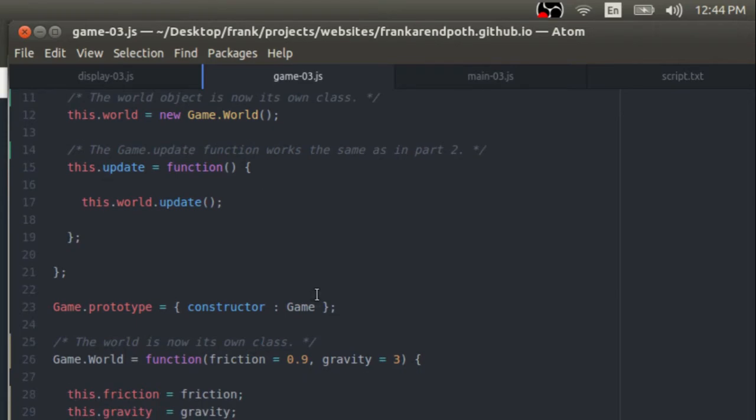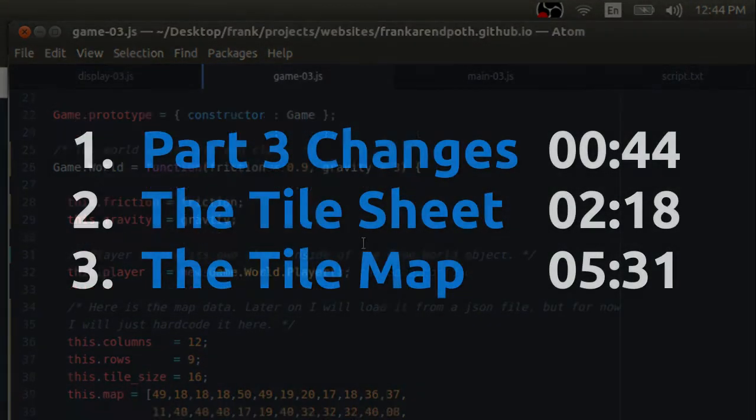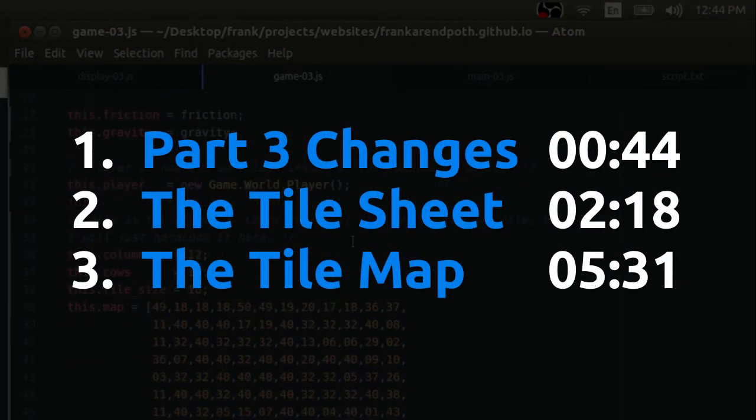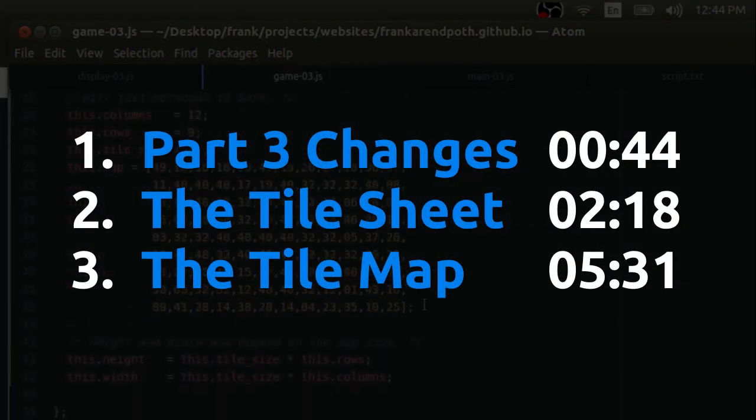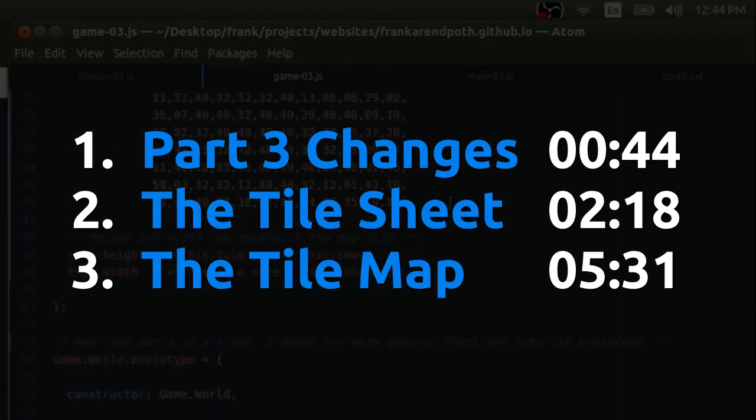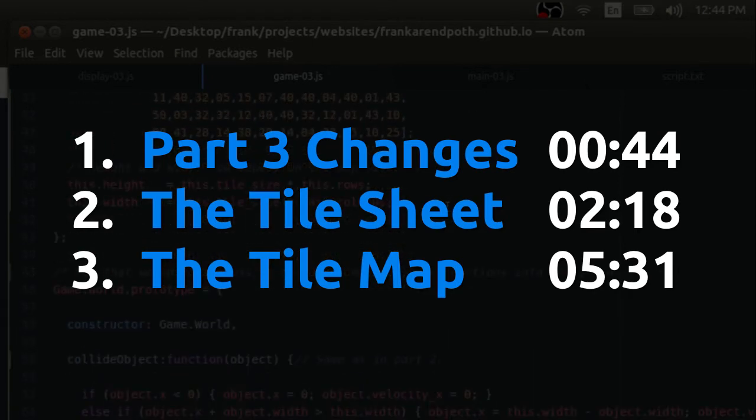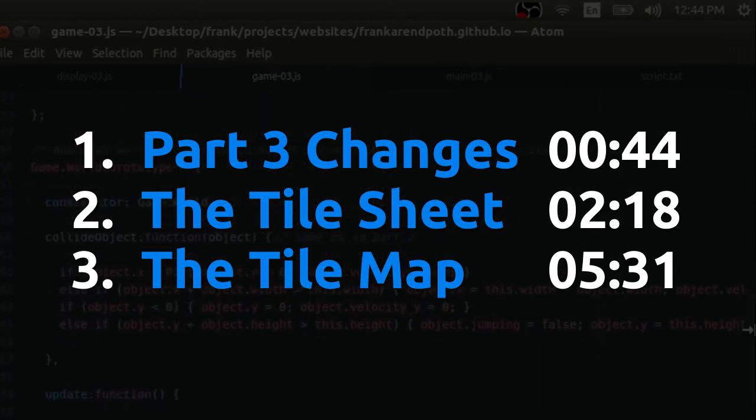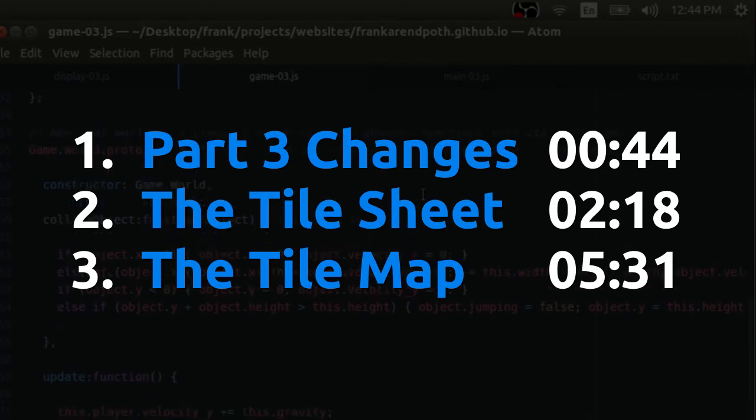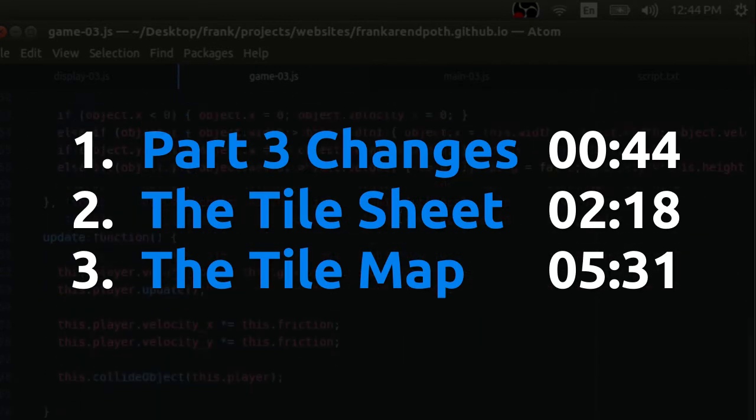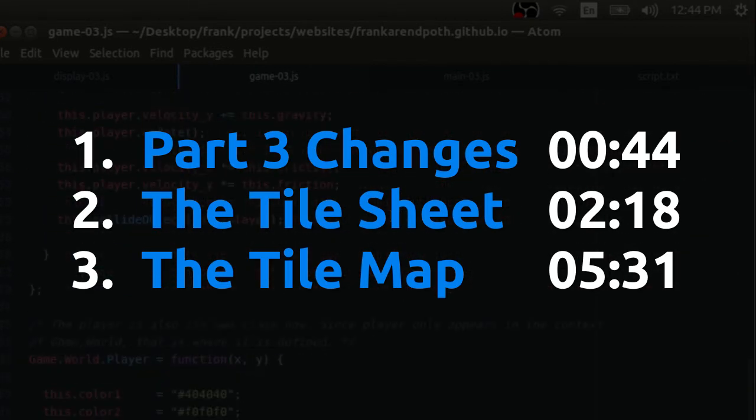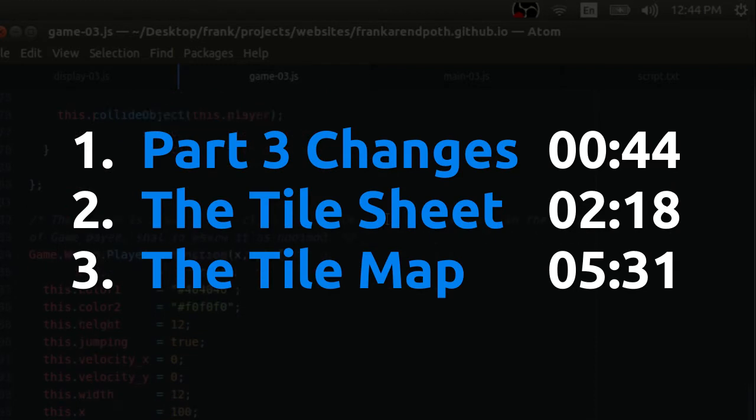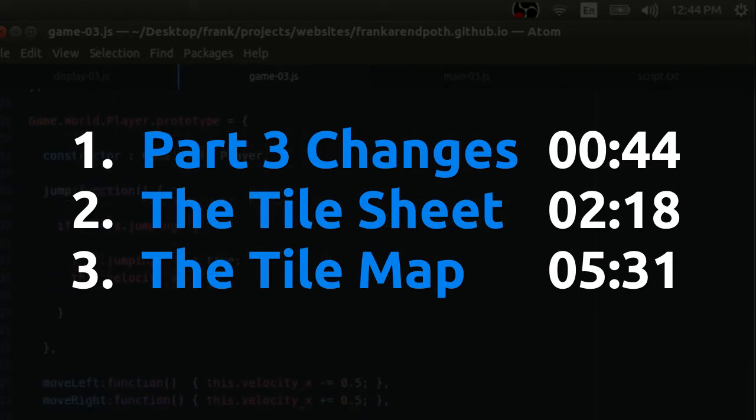In this video I'm going to talk about the example program and what I've added since part two. Then I'm going to talk about how to load the tile sheet image and store it in a tile sheet class. Finally, I'll show you the tile map in the game class and how it's drawn. If you have any comments or questions, please post them in the comments below and be sure to check out the source code on my GitHub page, which you can find linked in the video description.